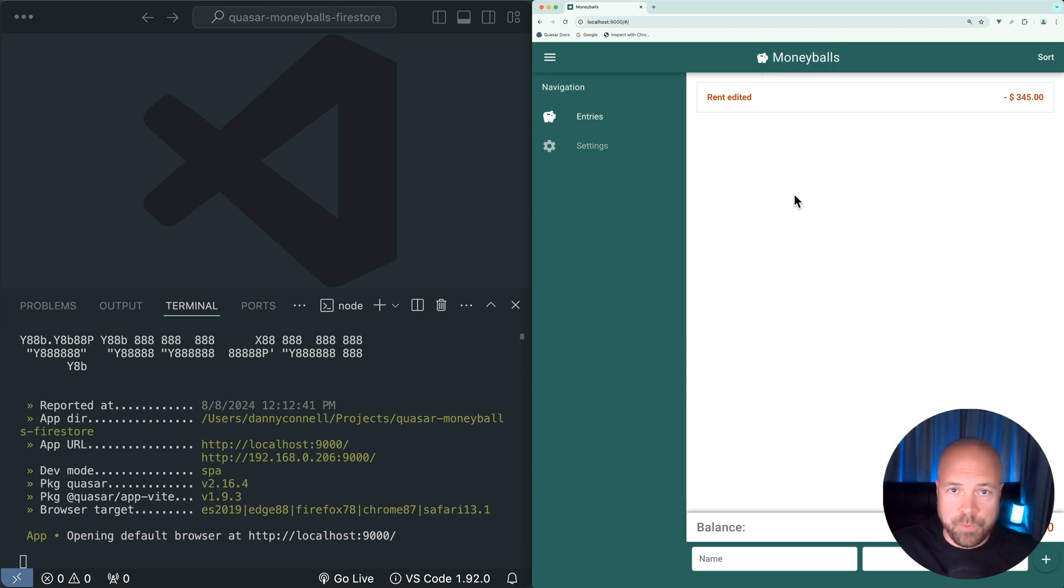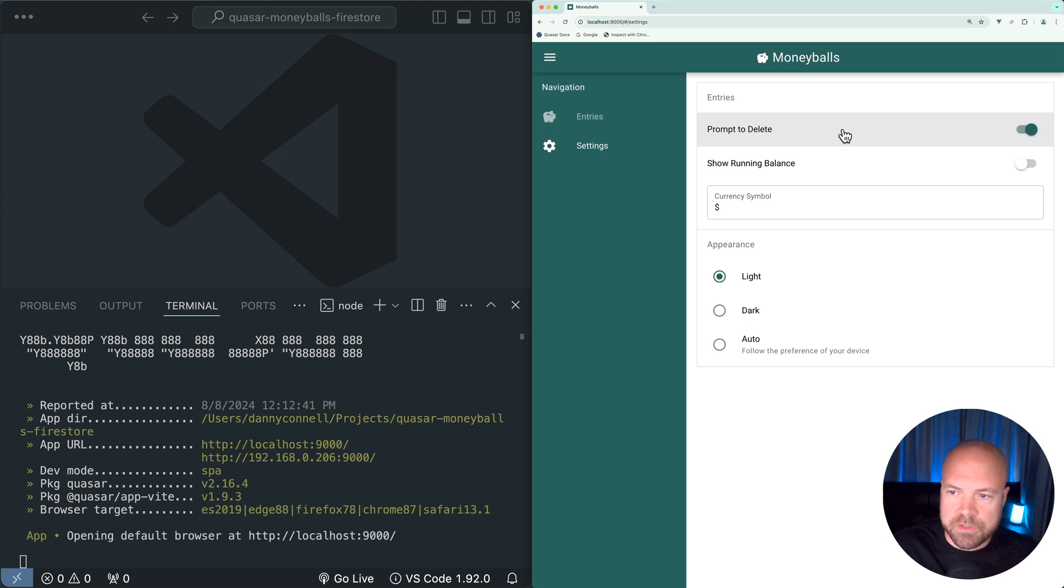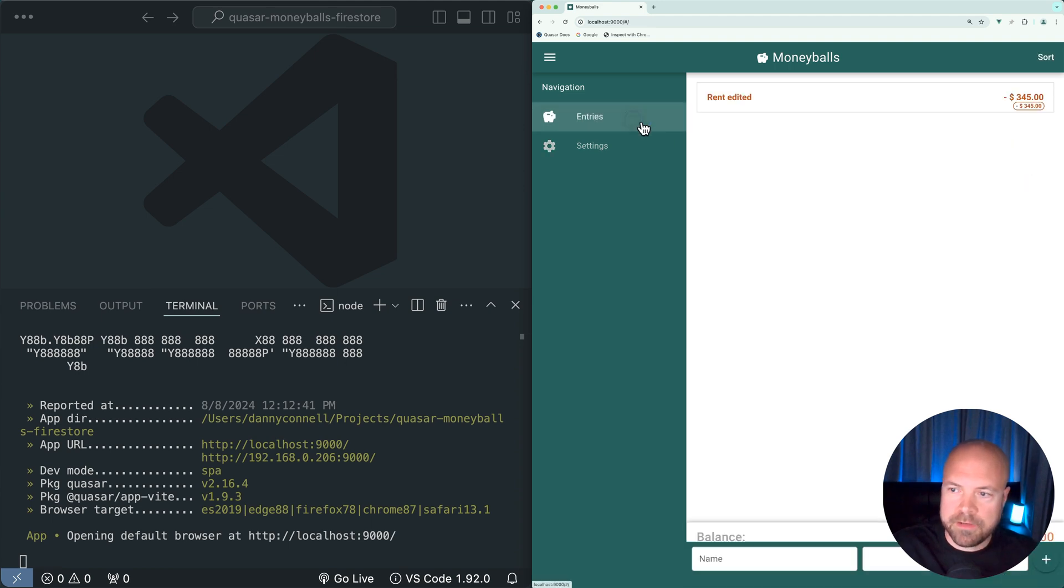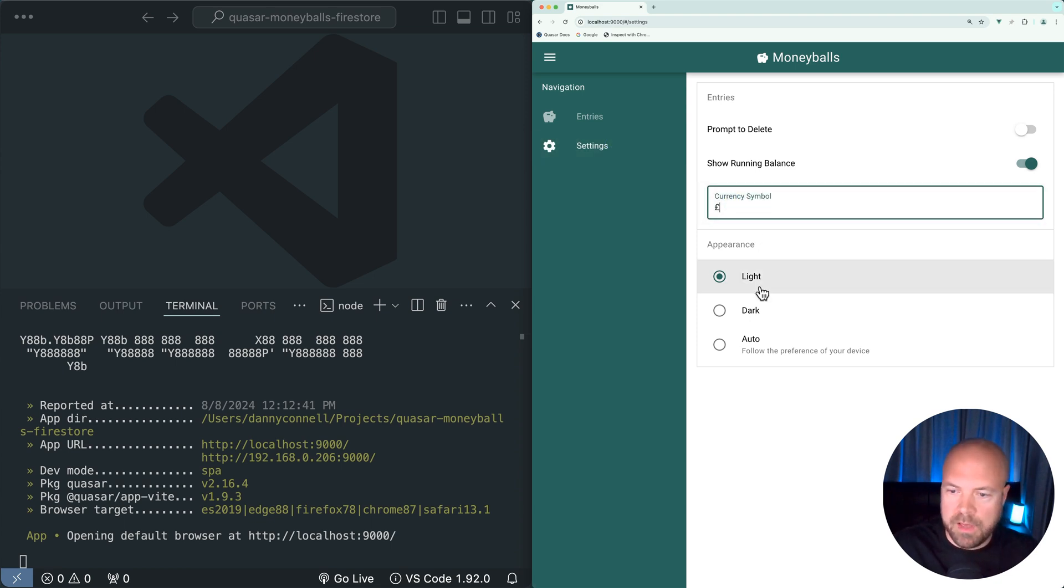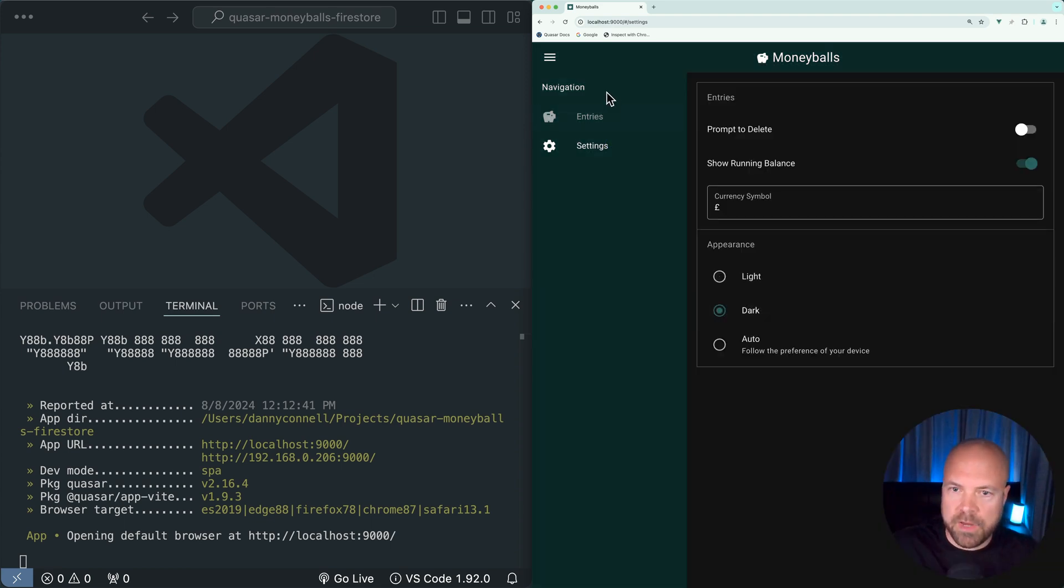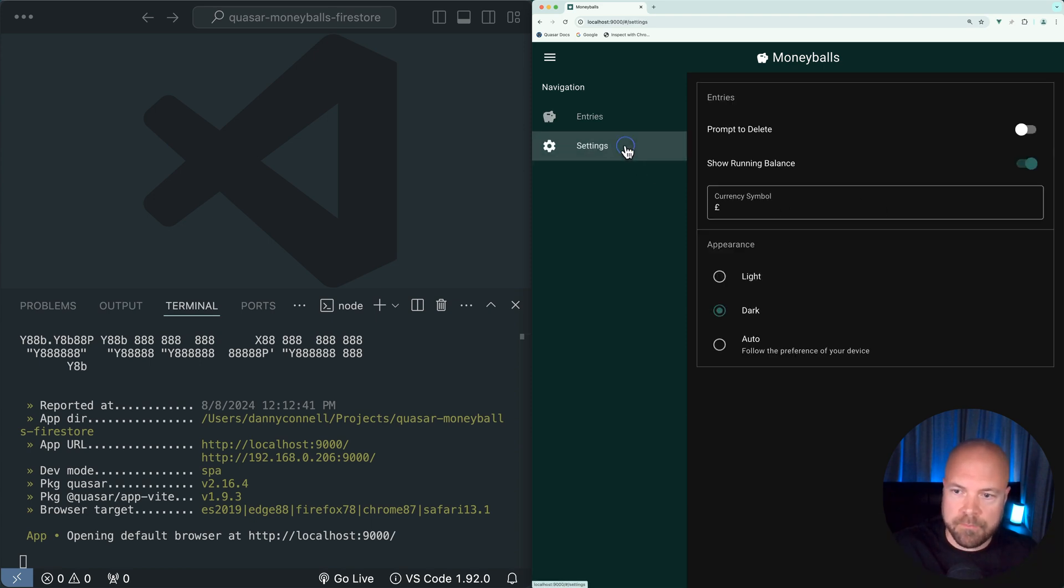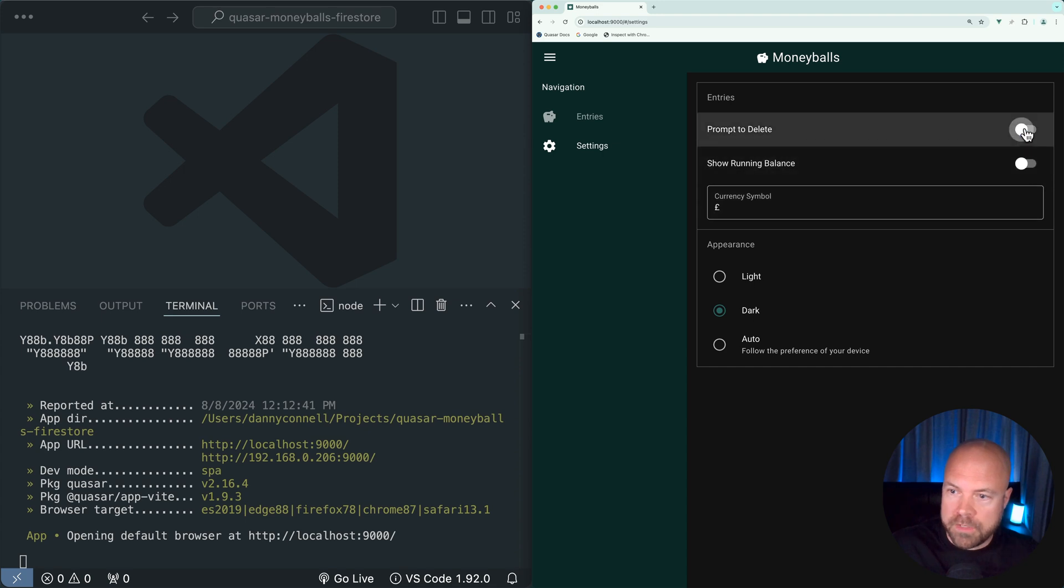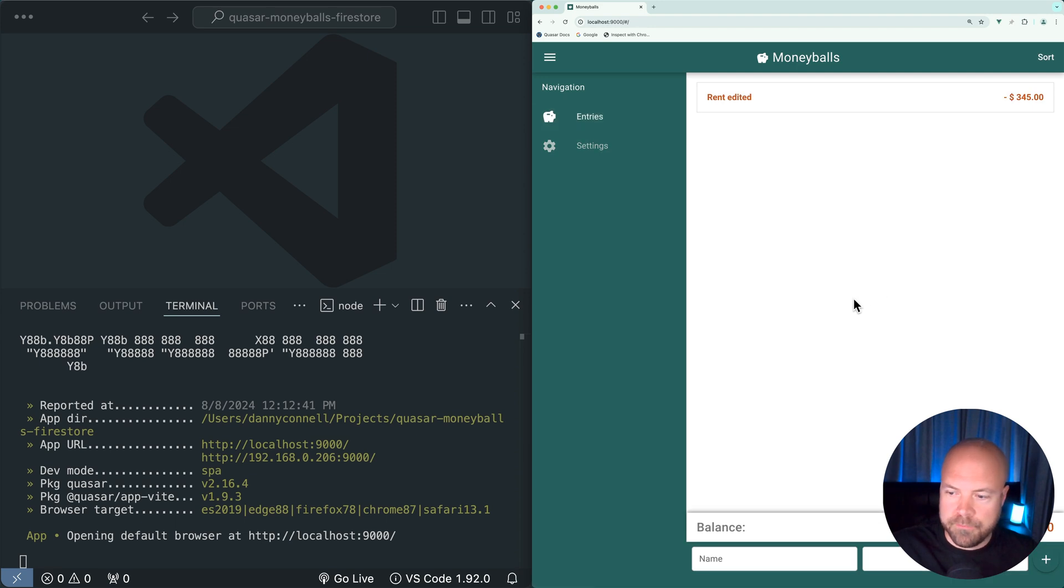The app currently has two pages: this entries page and also this settings page with a bunch of different settings. Although these settings are not too relevant to this course, we can disable the prompt to delete, show a running balance of all of our entries displayed underneath each entry, change the currency symbol, and change the appearance to dark mode and see a completely different color scheme. For now, I'm just going to set all of these options to the defaults and jump back to our entries page.